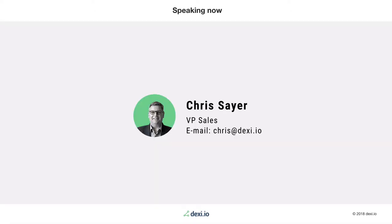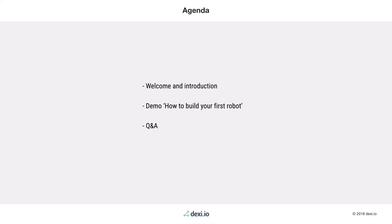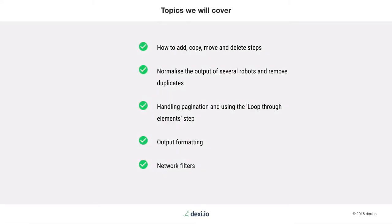Good afternoon everybody, welcome from London from Dexie, and welcome to our second webinar of the series 'How to Build Your First Robot.' Hopefully you've all registered at Dexie, you know a little bit about what we do, and you're interested in web scraping. This is your chance to get a leg up in terms of how to use the tool from the experts. We have Taha who will present today.